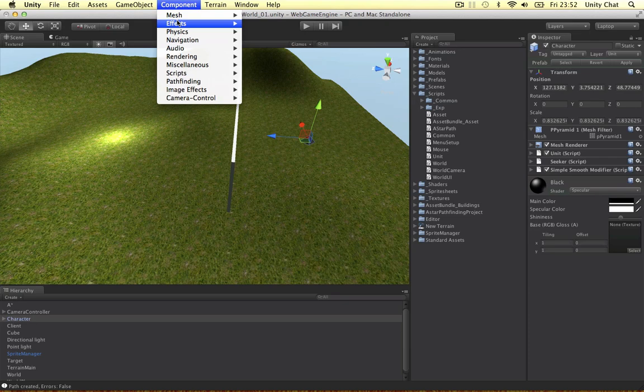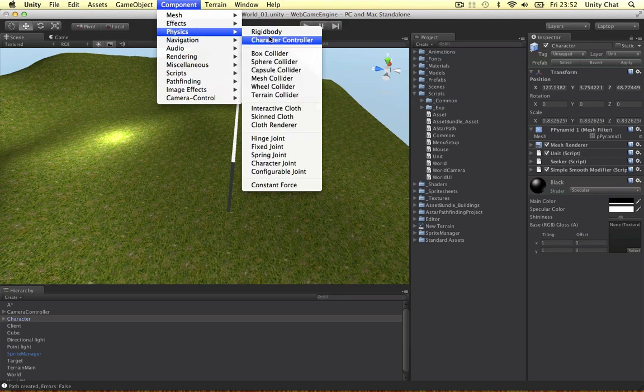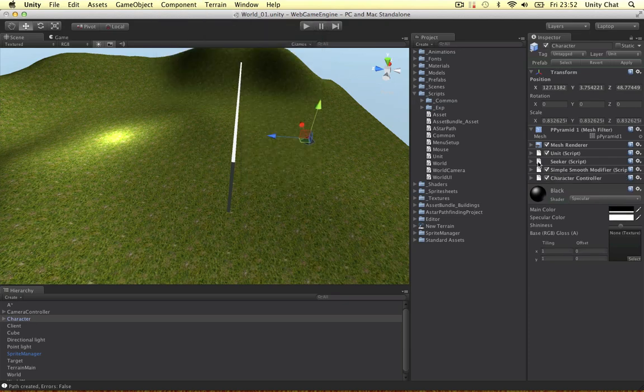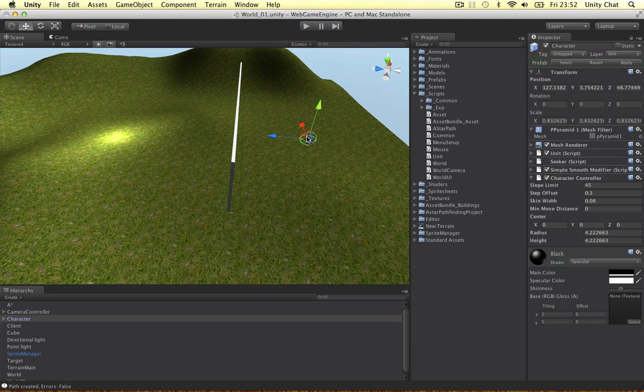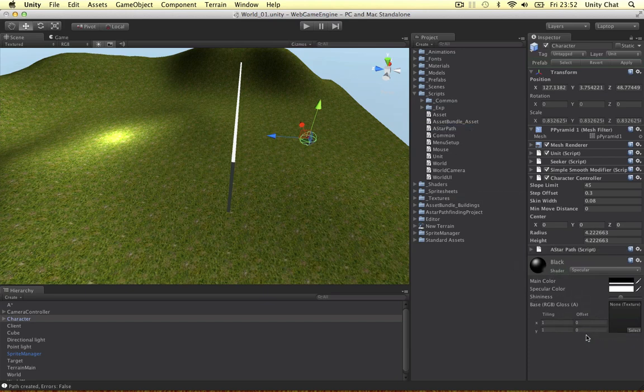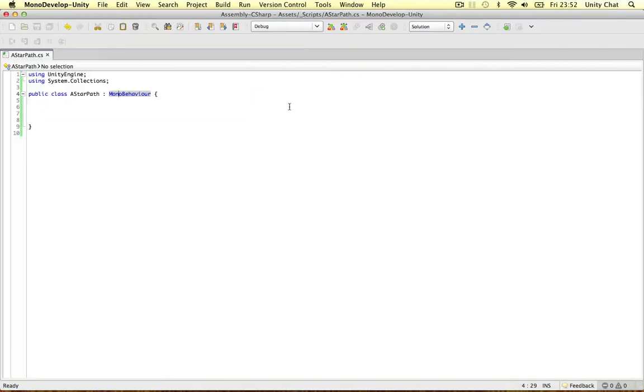The next thing I'm going to add is physics, the character controller. This is really awesome, we can actually use a character controller to move our unit using the pathfinding system. So that's really awesome. We can use these things. And the other component is the A star path script. And this is just a blank script, so we're going to code the system in this video.